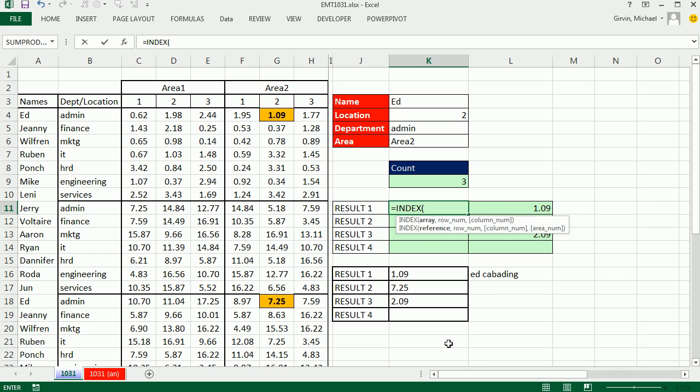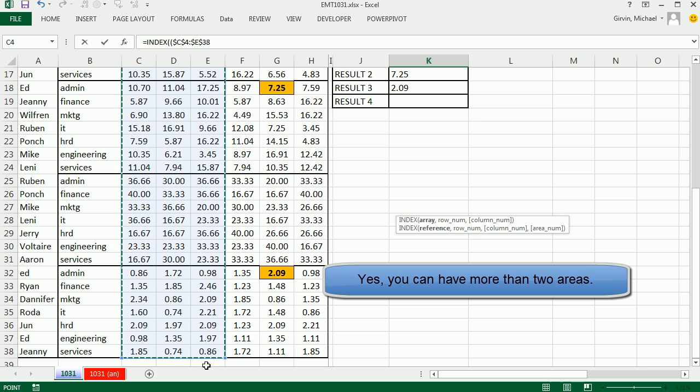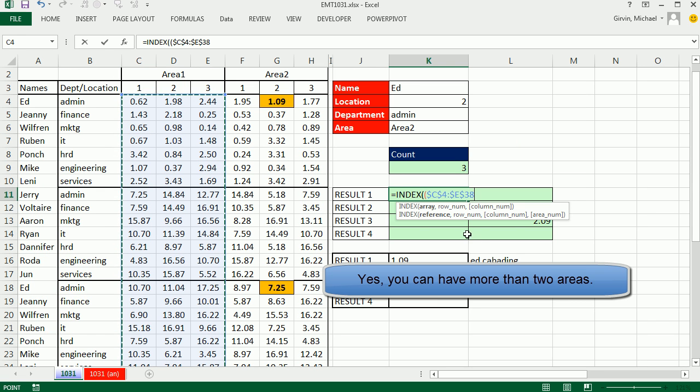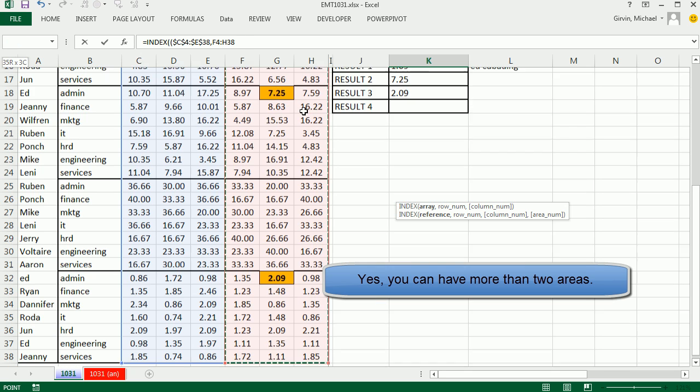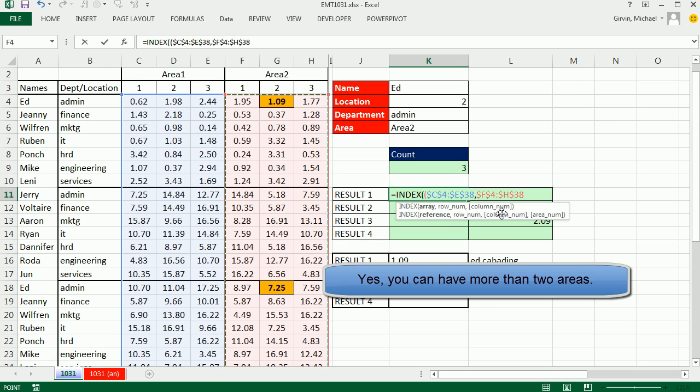Now, how do you do that? For the reference, you have to put in parentheses the two areas you're looking up. Control-Shift-Down-Arrow, F4, comma. And so I'm still inside that second parentheses. I'm going to get the next area, Control-Shift-Down-Arrow, F4. And now for reference, I'm going to close parentheses.